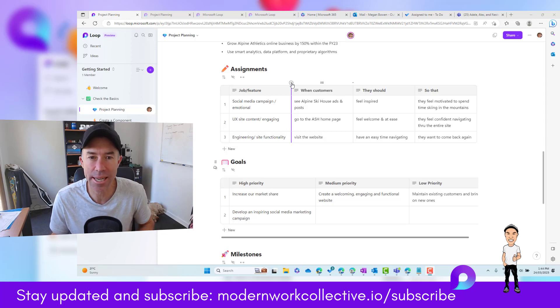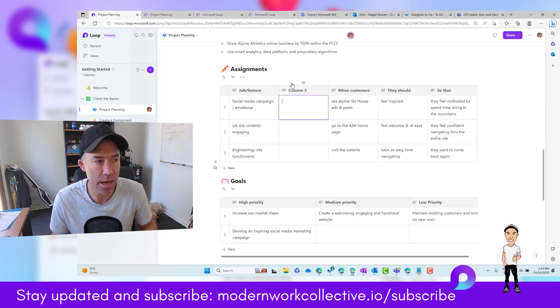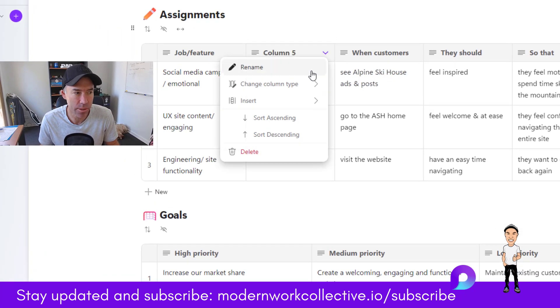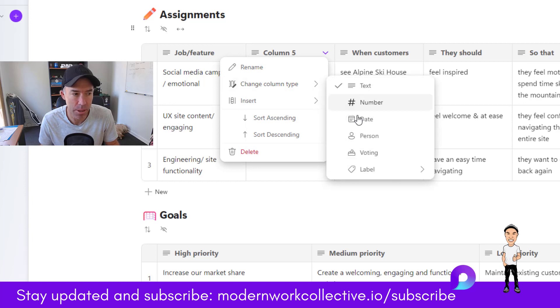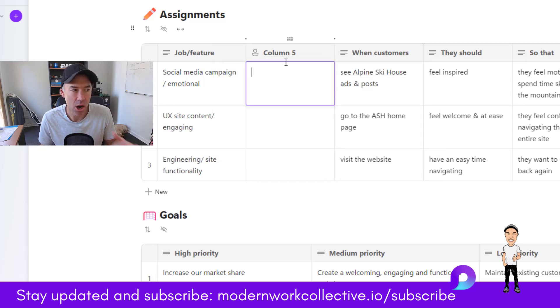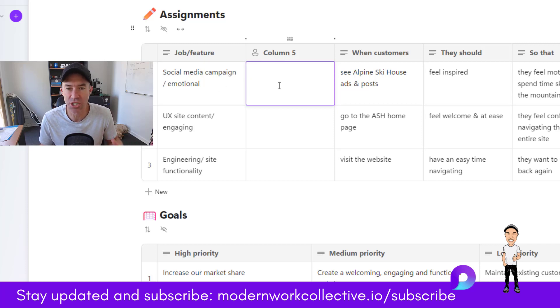Watch how easy this is to add a person column. We can add a column here, change the column type to person. This way, I can now assign these rows of data to certain people.